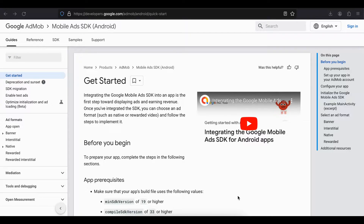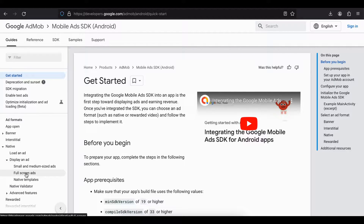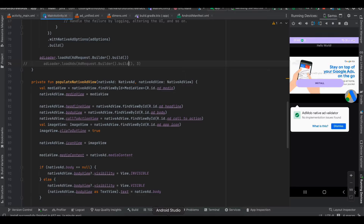Welcome back. In today's video we will be seeing how to integrate native ads from Google AdMob inside a native Android application. Specifically, we will be seeing how to integrate full screen ads. In the last video I showed you how to integrate small and medium size ads, but in this video I will show how to integrate full screen ads. Here you can see the output — even though the ad is not full screen, you can make it full screen by giving the height as match parent instead of wrap content.